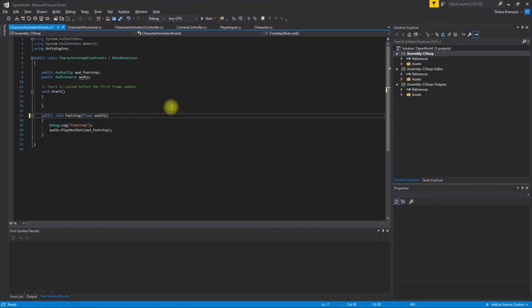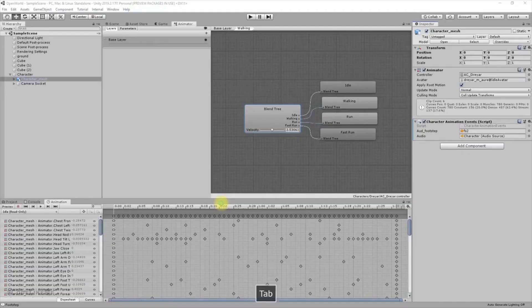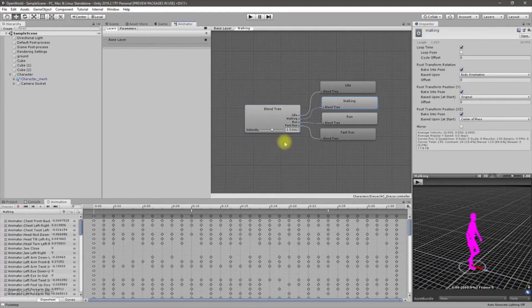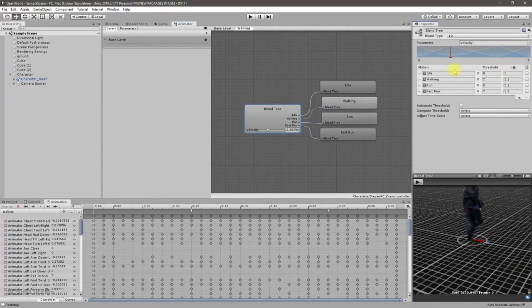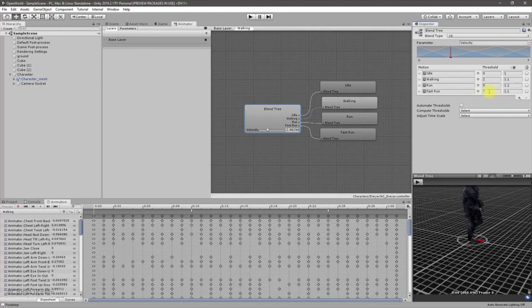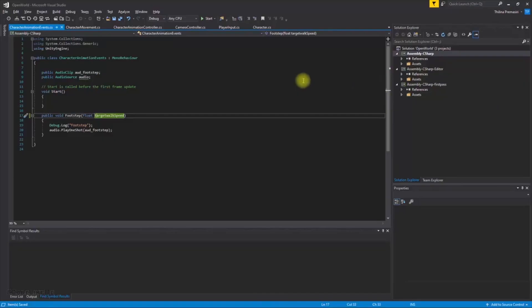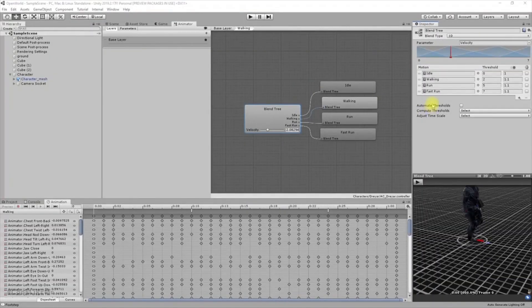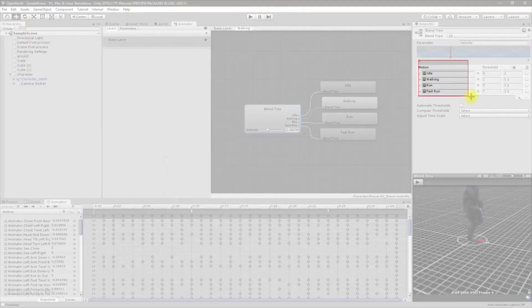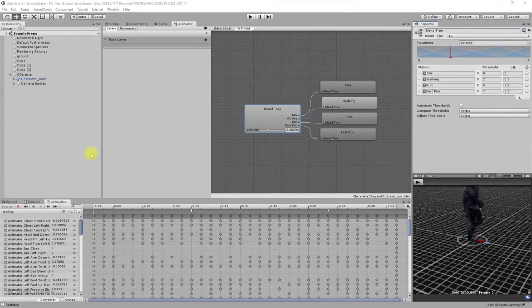Work speed, now let's call it target work speed, right. So now here these are the target for speeds for each animation: for idle it's zero, and for walking it's two, for running it's five, for fast run it's seven. So I'm gonna give those values. Let me take a snip of this so that I can put the required values.